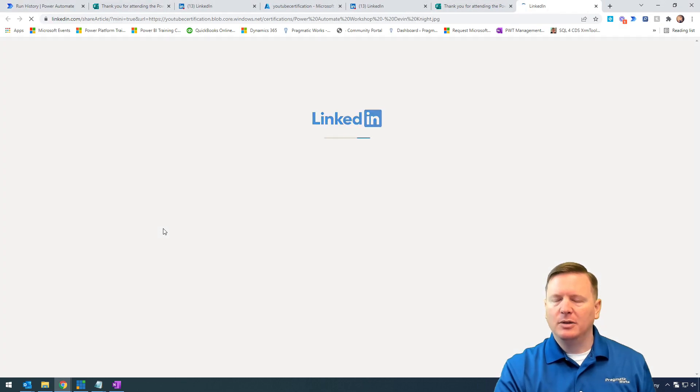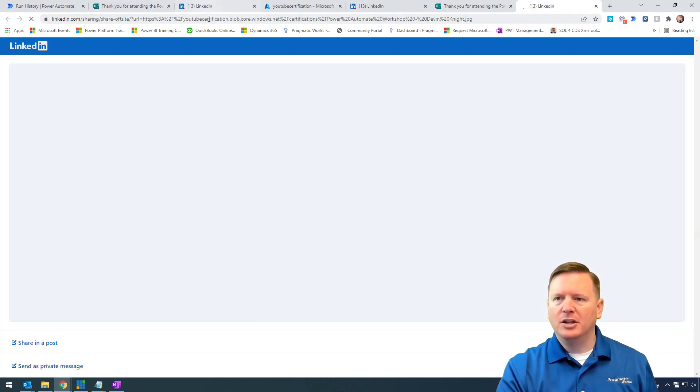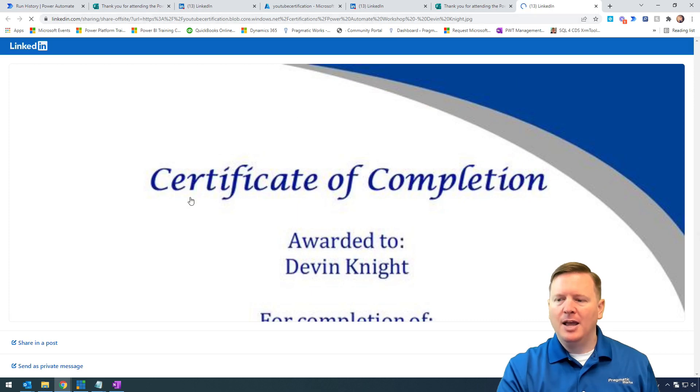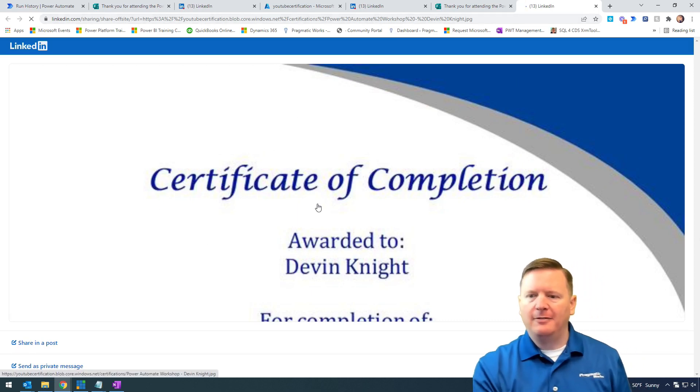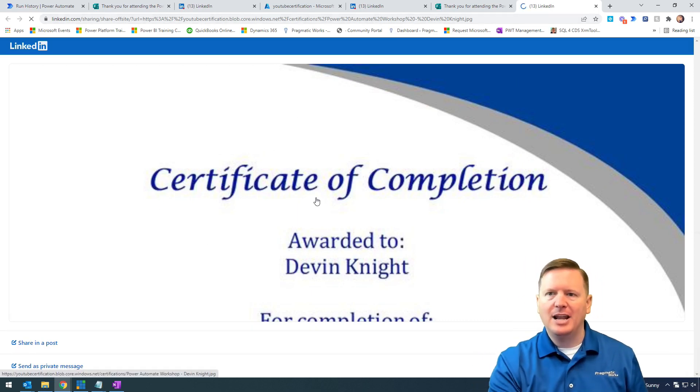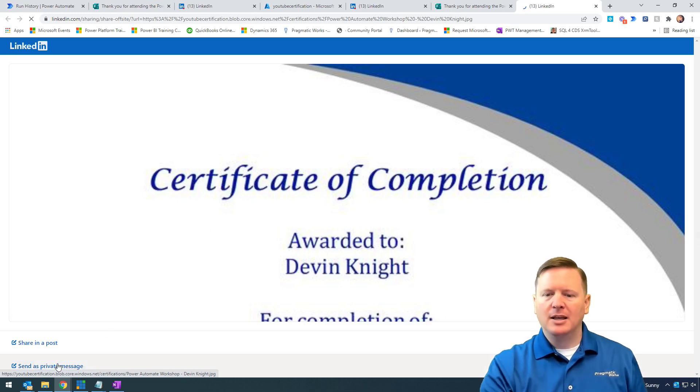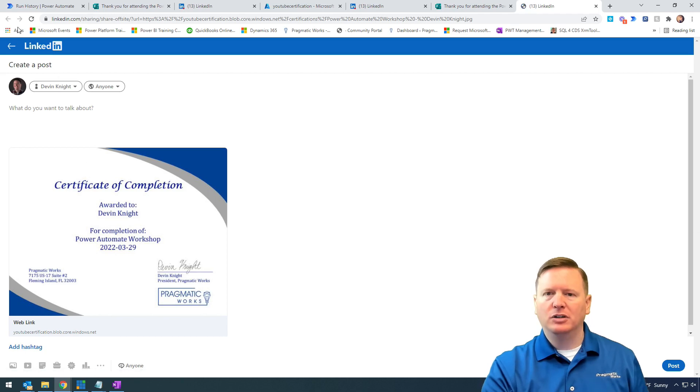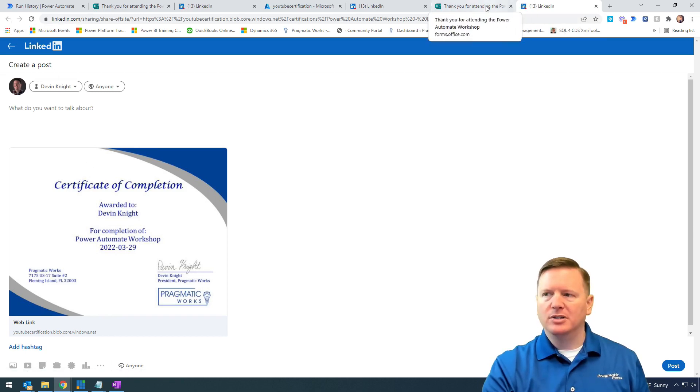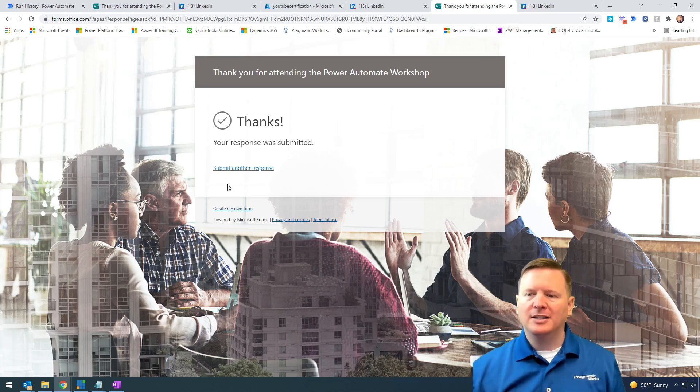It launches LinkedIn. We can see the URL parsed at the top here, and we have a successful LinkedIn dynamic message through Power Automate. If I hit share in a post, we can share this. It looks great, everything's good to go. We can share that post with others. I'm really happy with how this came out.